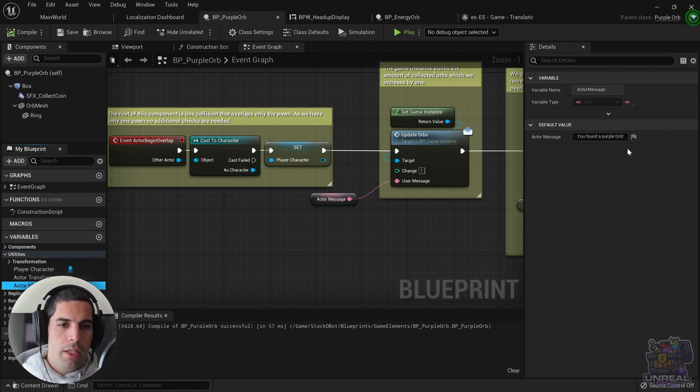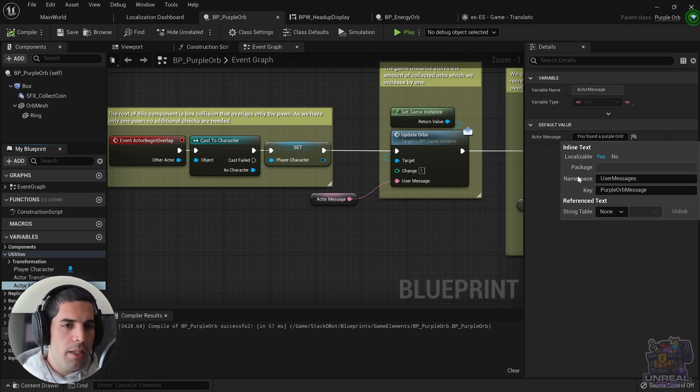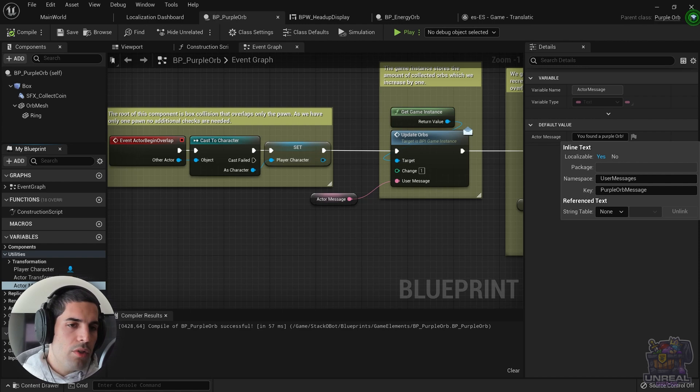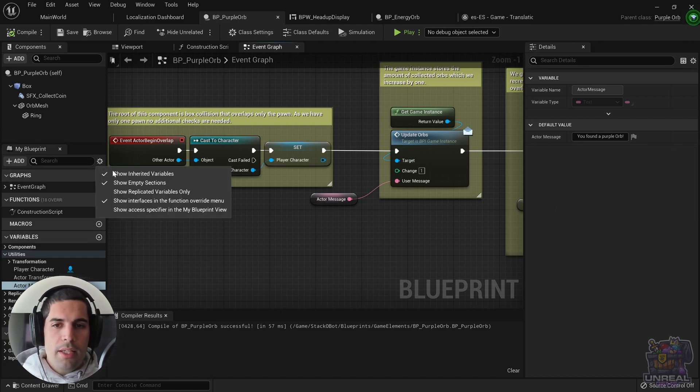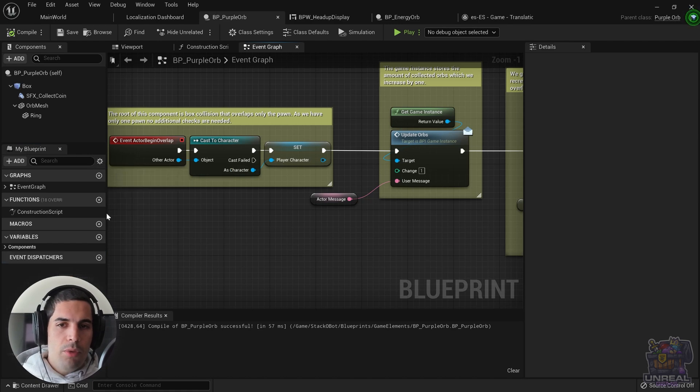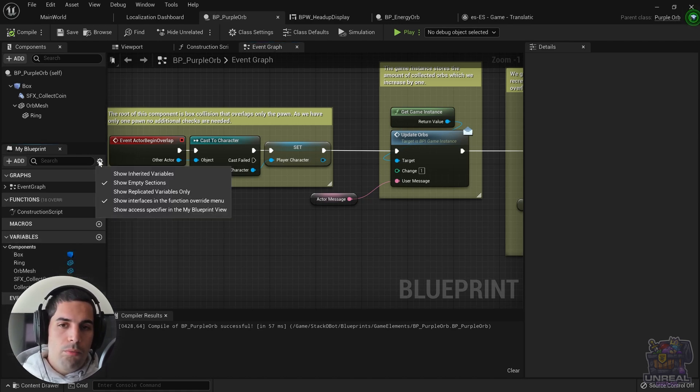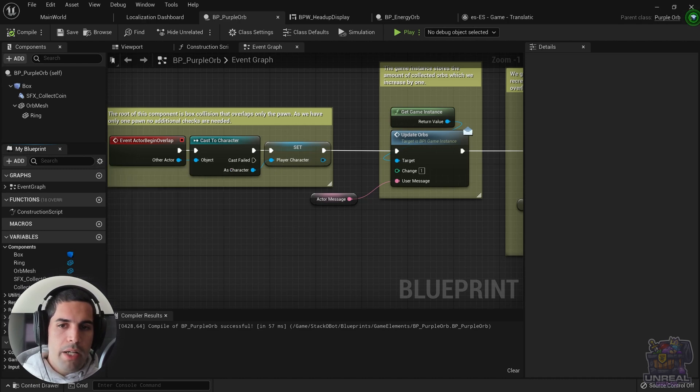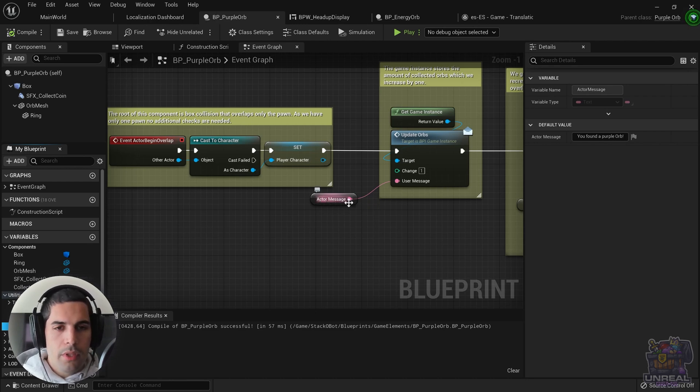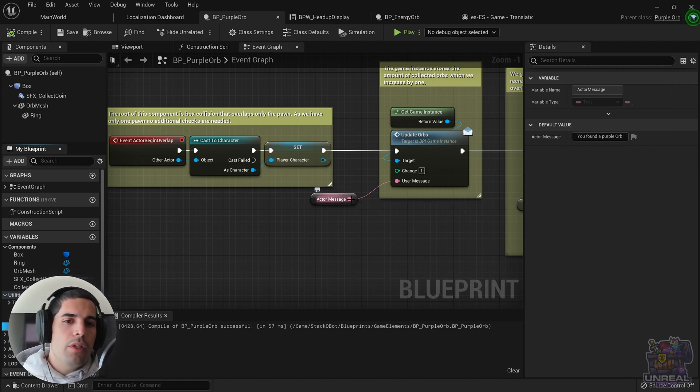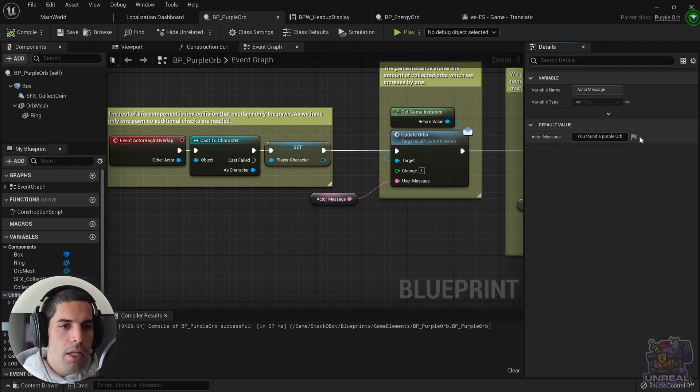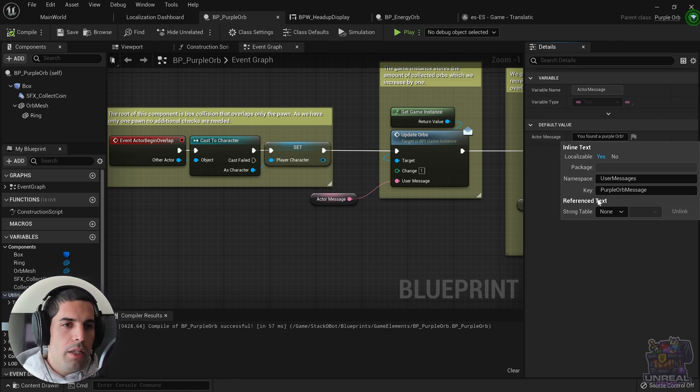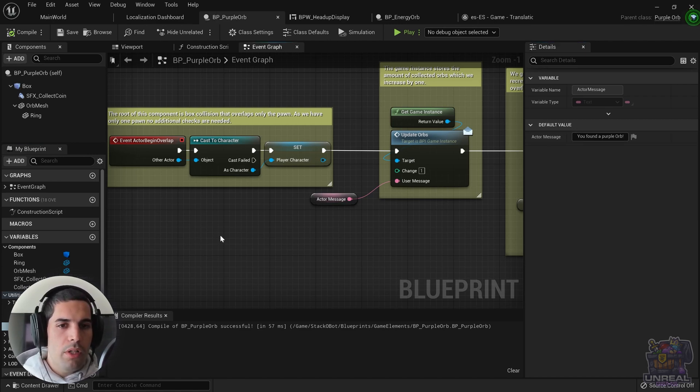If we take a look at the localization options, you can see a custom namespace and key, which does not happen with other text unless we change it. This is not a Blueprint variable because if I uncheck the show Blueprint inherited variables, it disappears. So you can see that it is a C++ variable. We are going to see its code and we are going to see that we can change it in the source code.